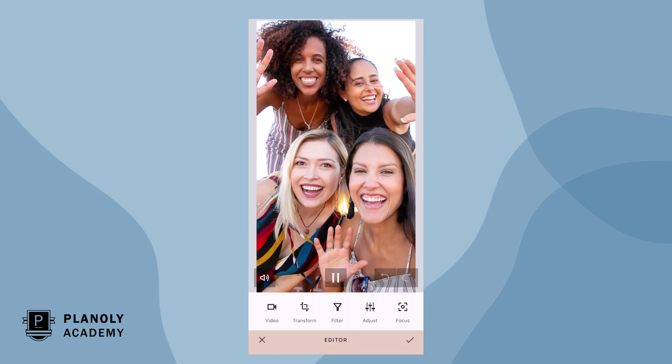From there, you will be able to edit your image or video with different components, like transform to crop, add filters, stickers, and text overlays.